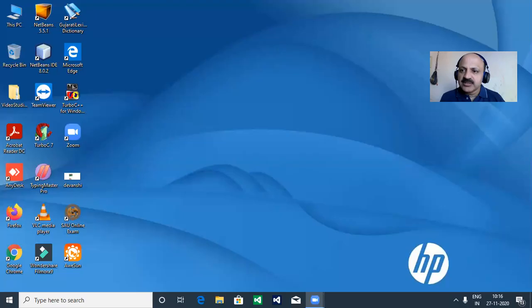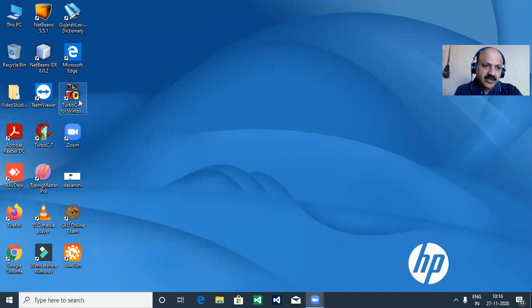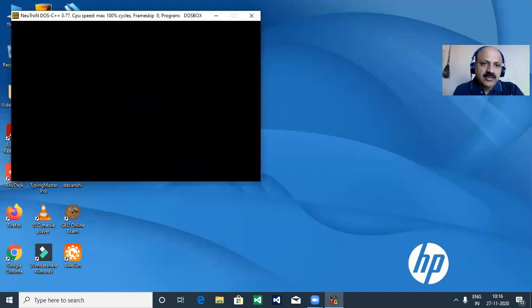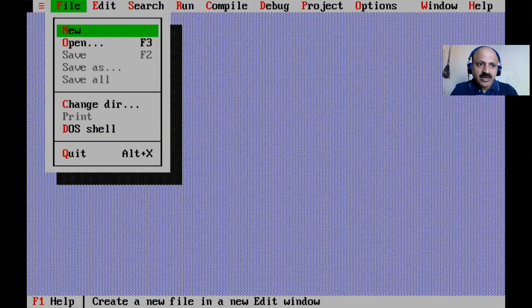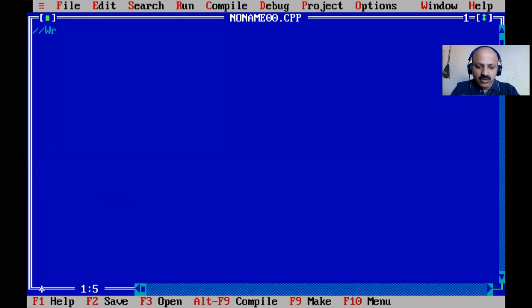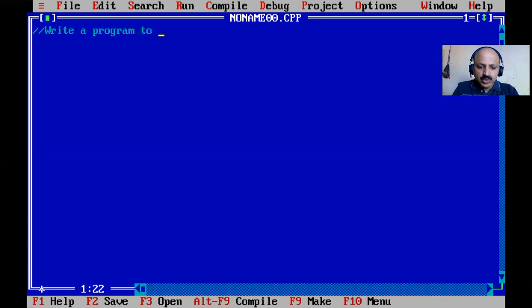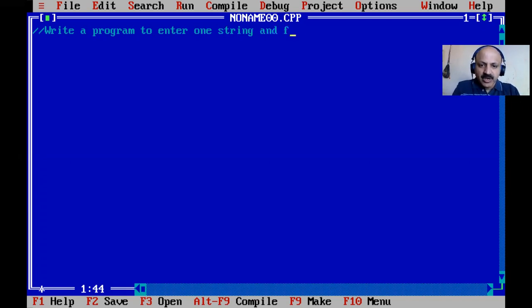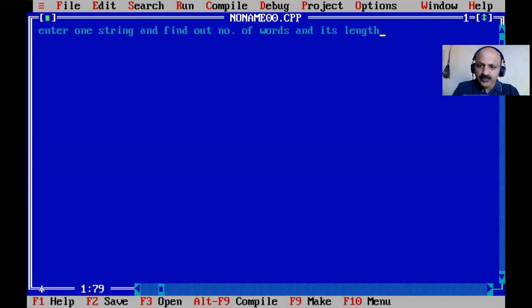Hello friends and hello students. My name is Ashokshi Dala. In this session we learn the number of words from the string, and we also have to print the length in C.